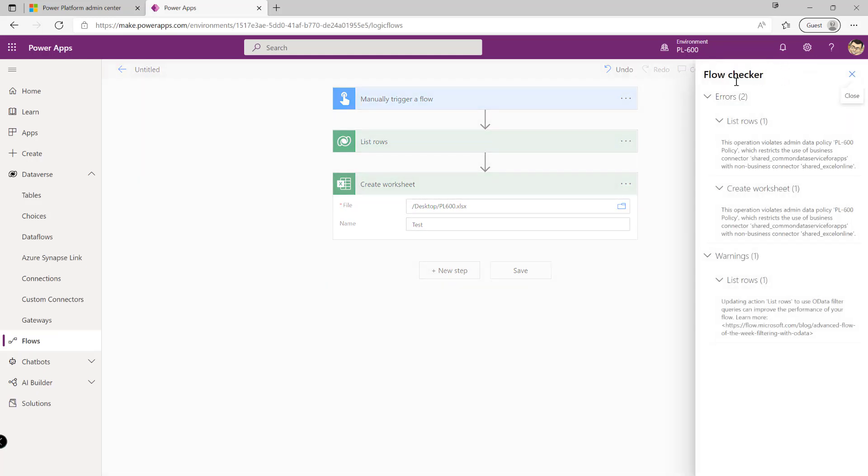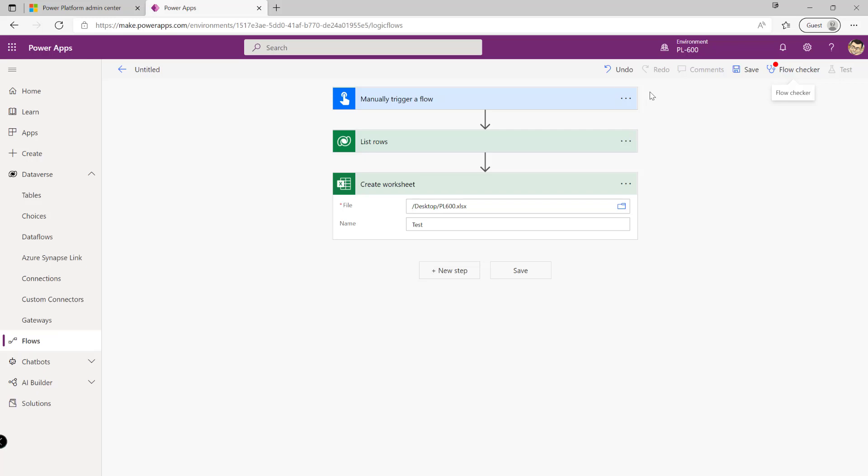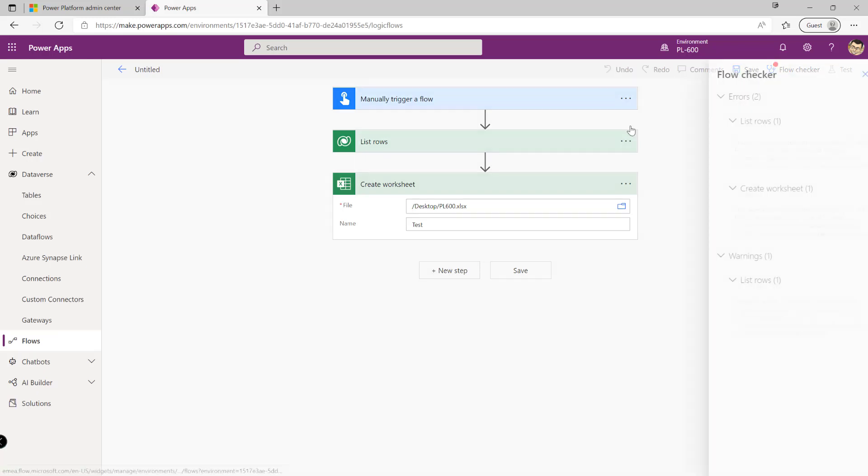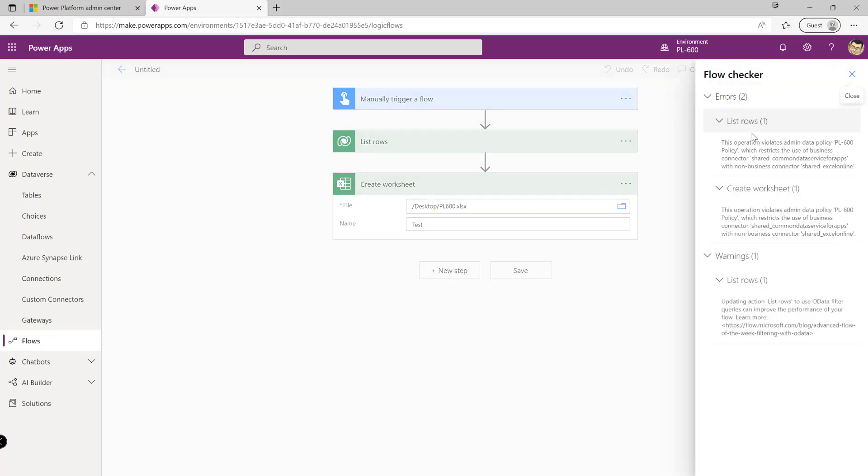If we now go to the flow checker up here we'll see that we now get two specific errors. We are notified that we are mixing and matching connectors which are restricted based on the policy that we've defined.